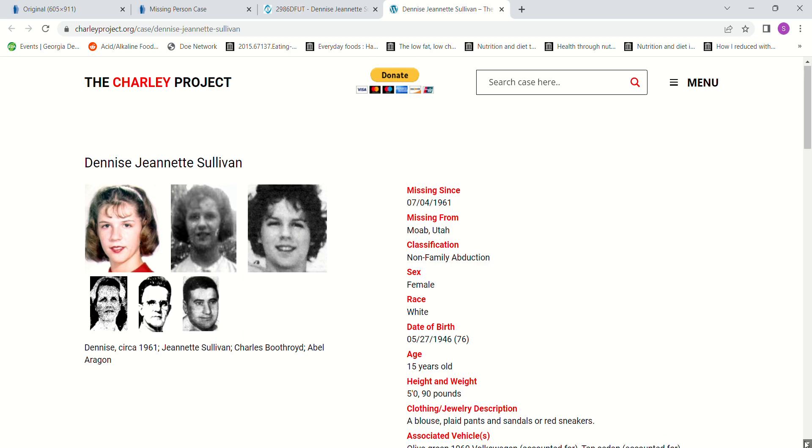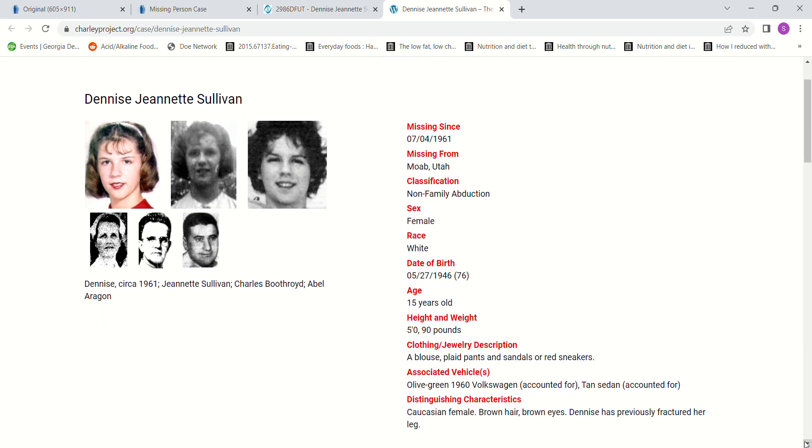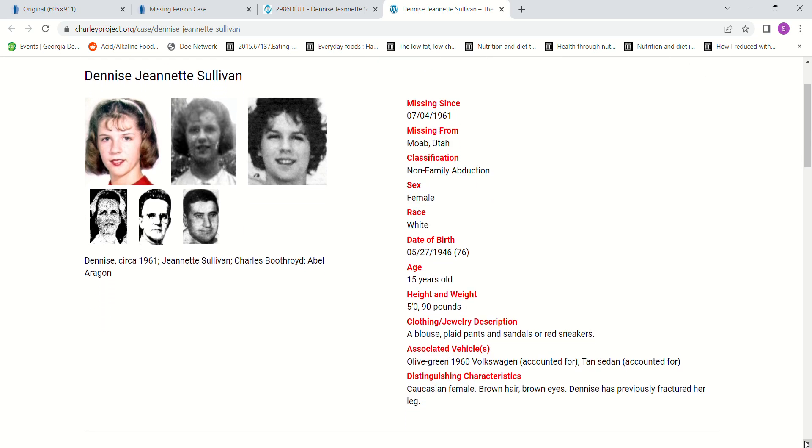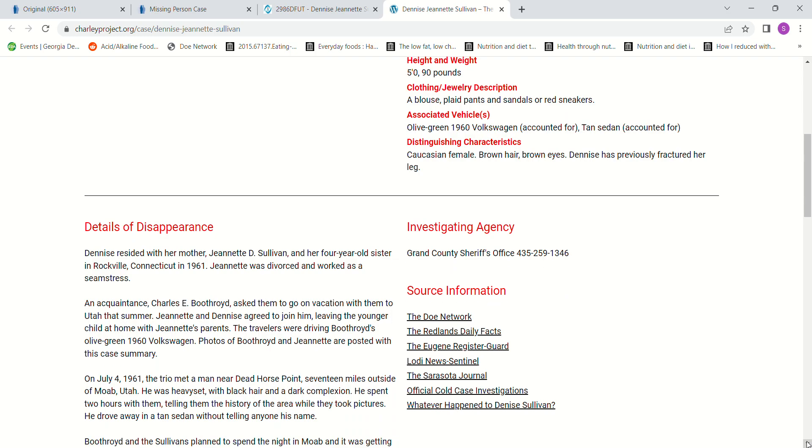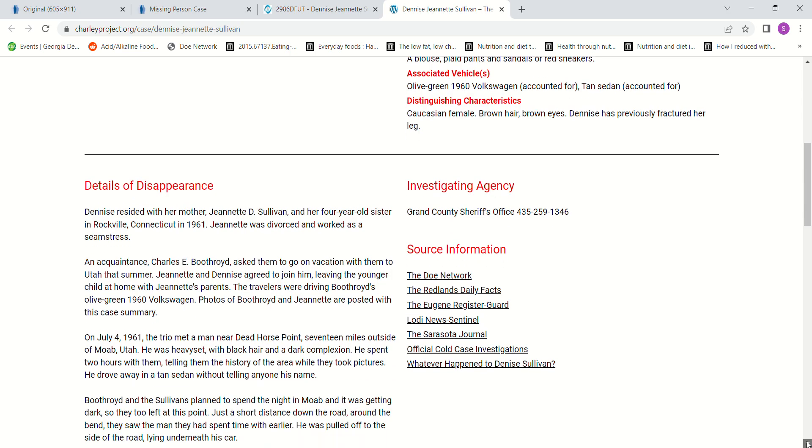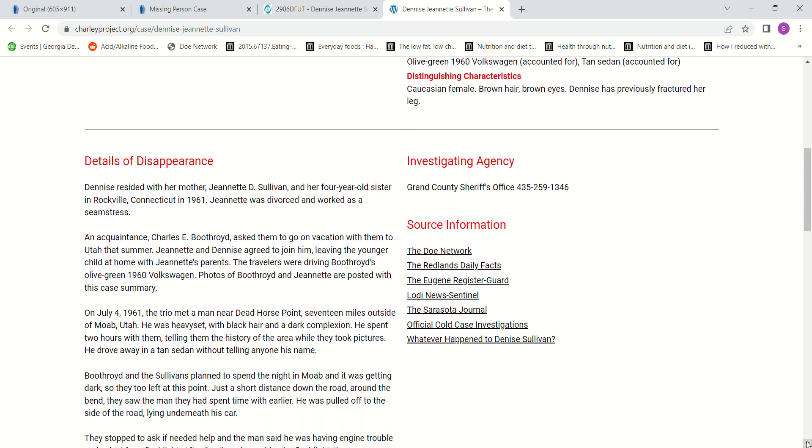She was wearing a blouse, plaid pants, and either sandals or red sneakers. She lived with her mother and her four-year-old sister in Rockville, Connecticut at the time. Her mother was divorced and worked as a seamstress. Mr. Boothroyd was an acquaintance who had asked them to go on vacation with him to Utah that summer.